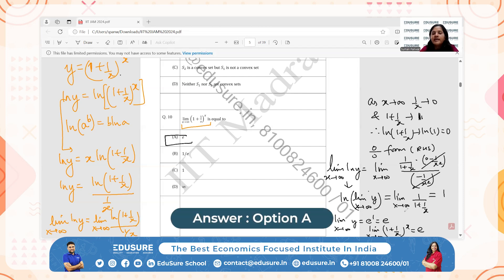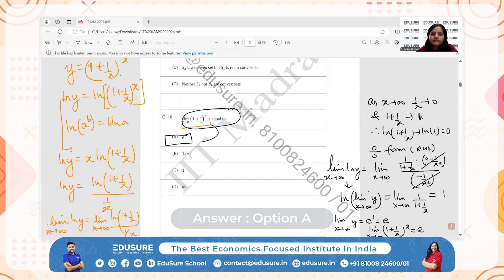Option A is the correct answer. Moreover, this is a standard result that can be learned: the limit of (1 + 1/x)^x as x → ∞ is always equal to e.